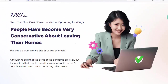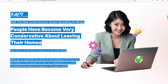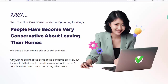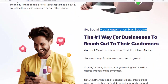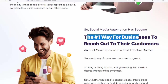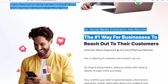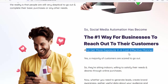With the COVID Omicron variant spreading, people have become very conservative about leaving their homes. Although it's said that the perils of the pandemic are over, people are still very skeptical to go out and complete their basic purchases. So social media automation has become the number one way for businesses to reach out to their customers and get more exposure in a cost-effective manner.